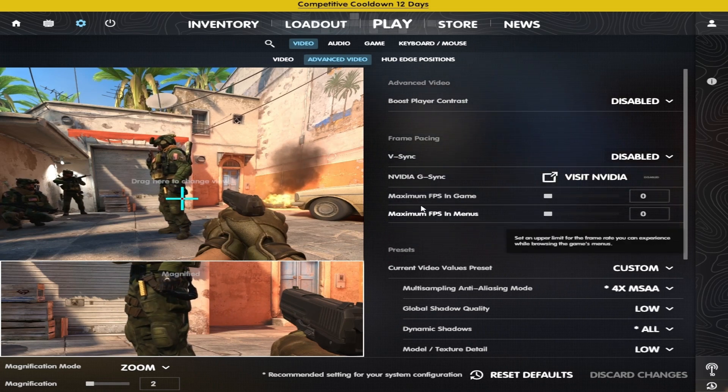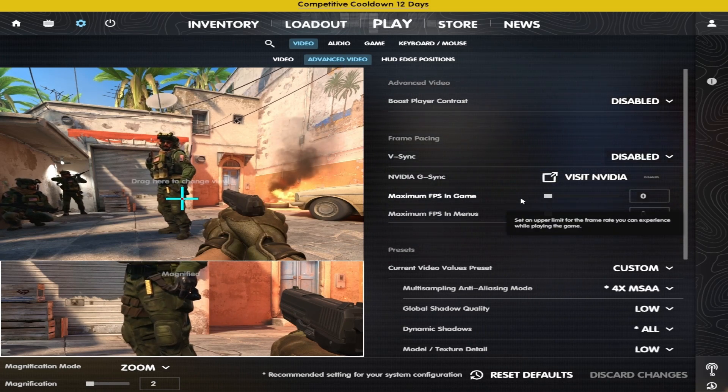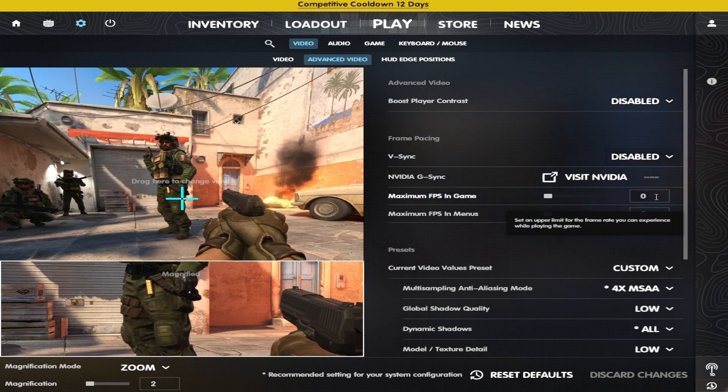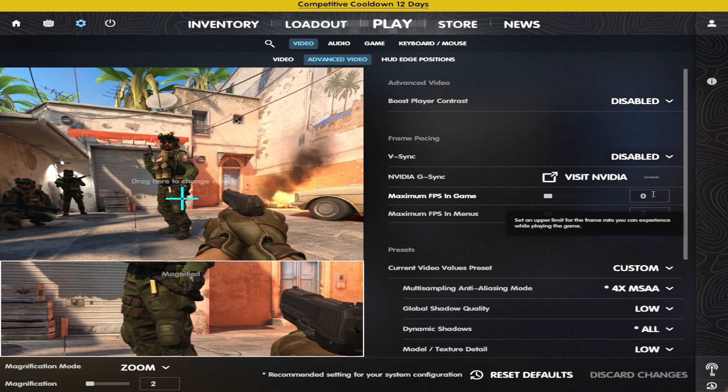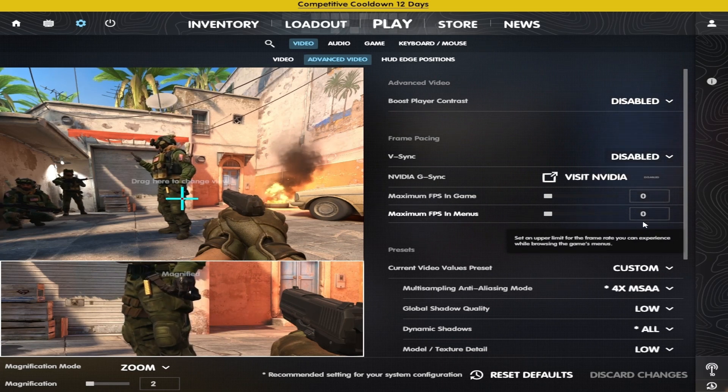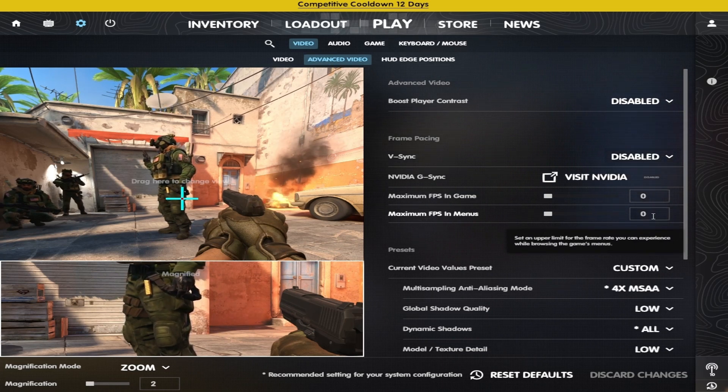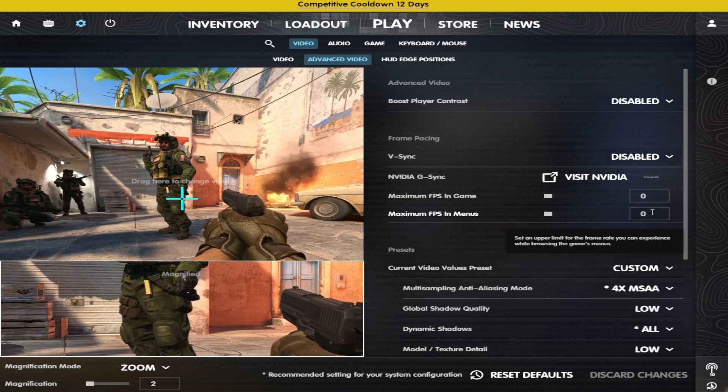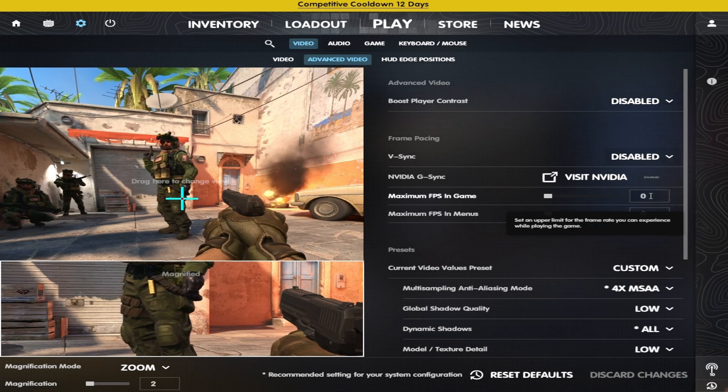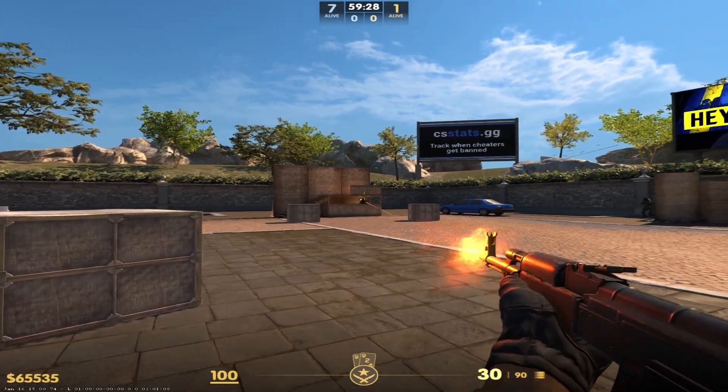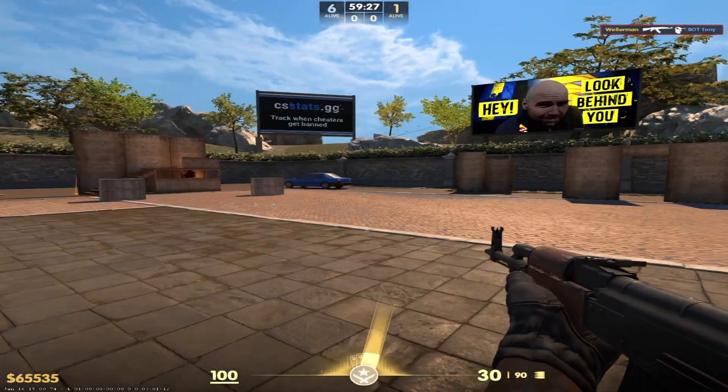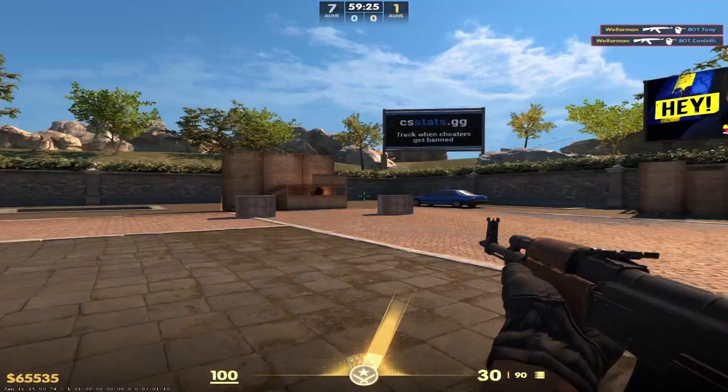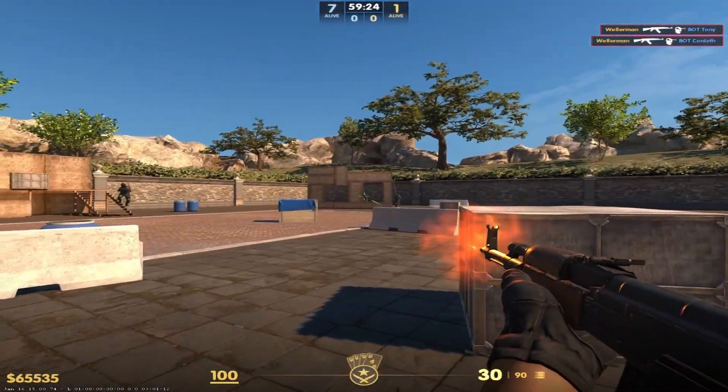You can enable it if you want. For maximum FPS in-game, you should uncap your FPS, so set it to 0, and if you have external FPS limiters, you should also uncap them. Uncapping your FPS will always give you the lowest input latency.